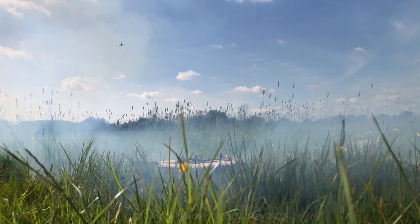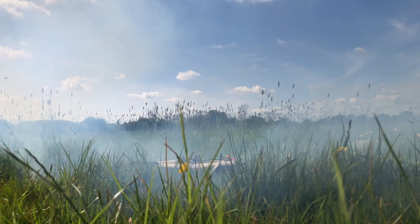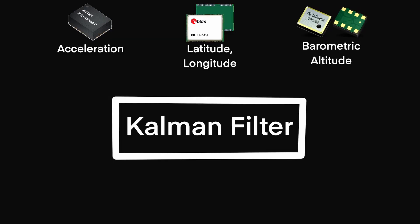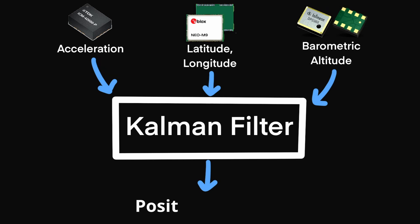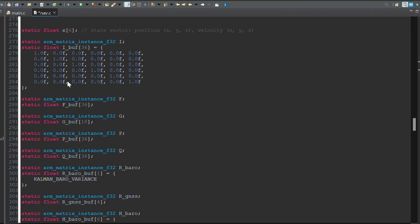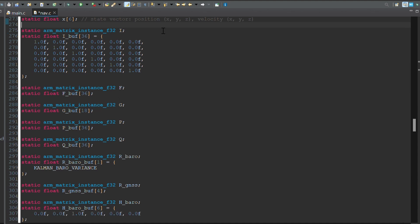So that's how I estimate orientation. Now onto position. I'm using a Kalman filter to combine acceleration readings with GPS and barometric altitude. A Kalman filter is an algorithm that predicts and estimates system states based on a model of the system and observations. So my Kalman filter states are 3D position and velocity, which is packaged into this six element vector.